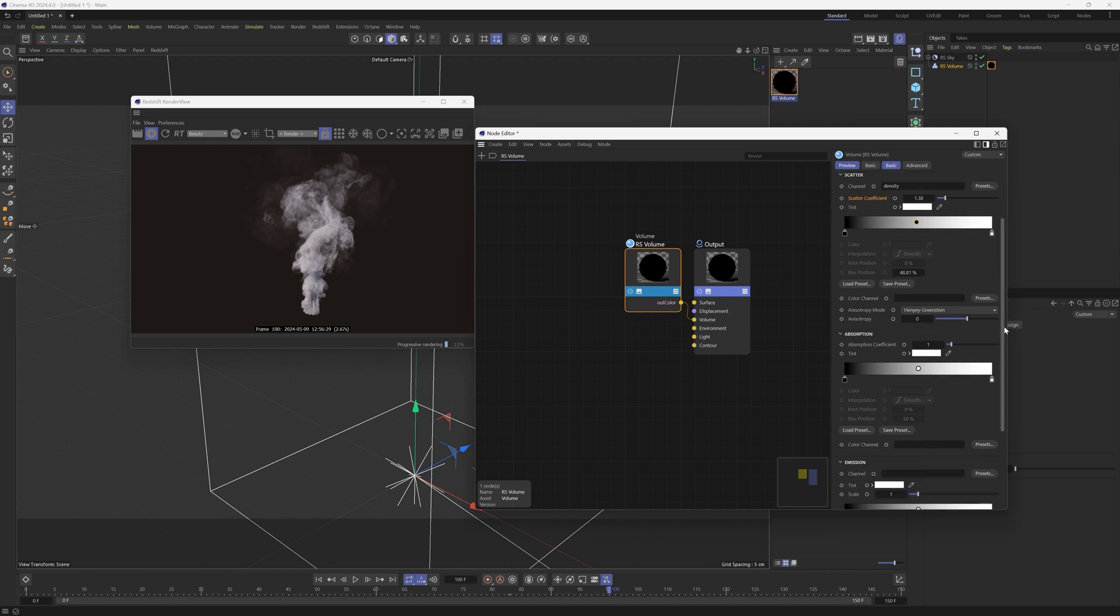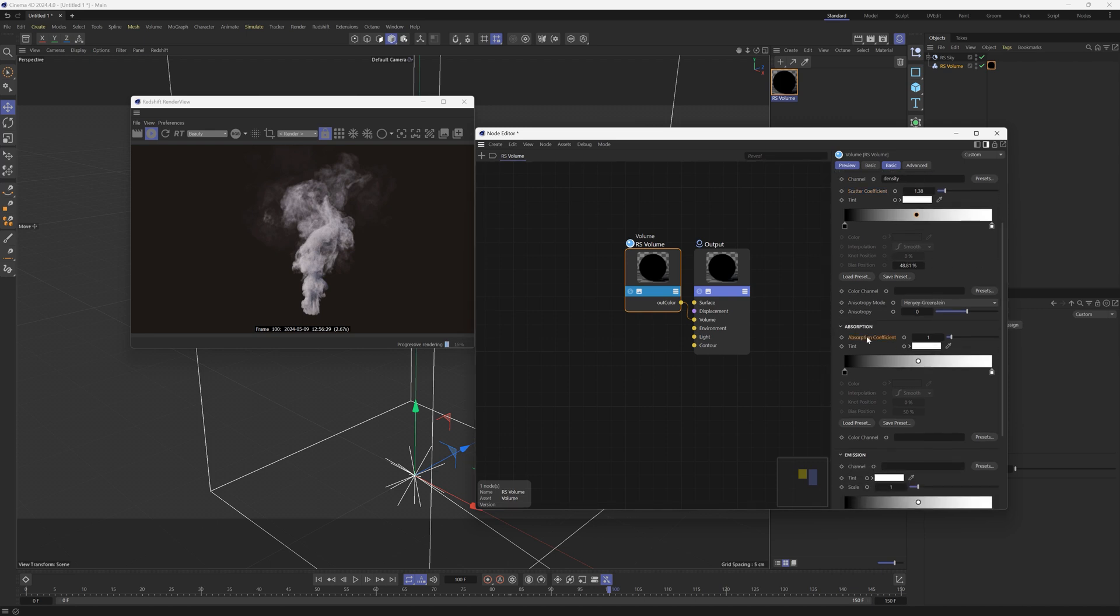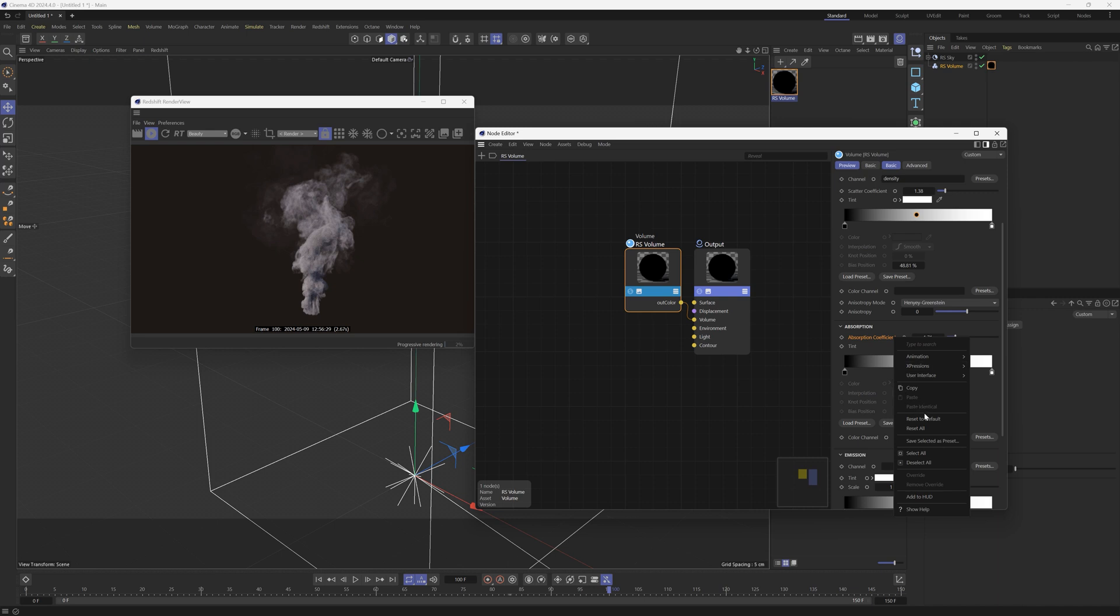Another thing that you can do is go down to absorption, play with the absorption coefficient, and this is going to kind of make it a bit darker. But one thing that a lot of people don't know about is there's also this advanced tab.